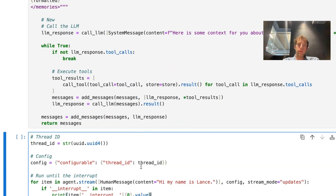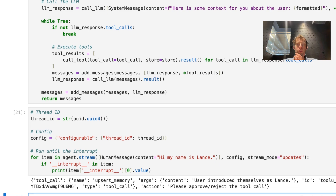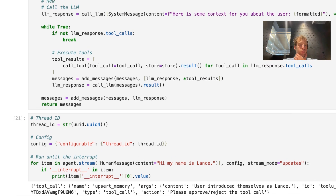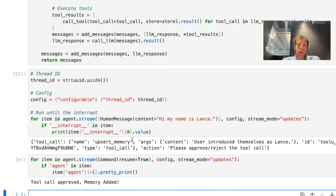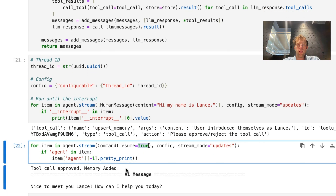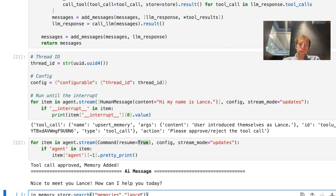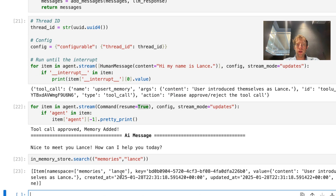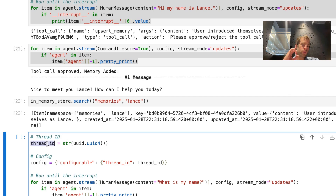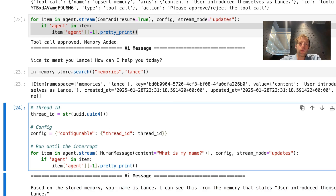Let's run this. I'm going to give it something I want it to remember: 'Hi, my name is Lance.' Just like before, you'll see that we interrupted the tool call — this is actually a good example of when you'd want an interruption and approval because we're writing to memory. We want to approve 'User introduced himself as Lance.' Yes, that's correct, so we proceed, pass in true, and the memory is updated — we get a nice response. We can look at our memory store, search it per our namespace, and confirm the memory is there. We can test this by rerunning with a new thread ID — we're creating a new thread, but the store should persist memories across all threads, so it should remember that my name is Lance. I pass in 'What's my name?' and there we go — a nice illustration of long-term memory in LangGraph.